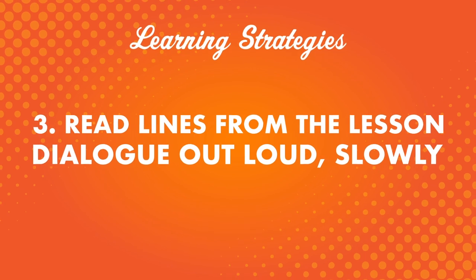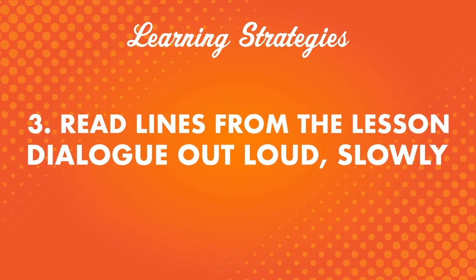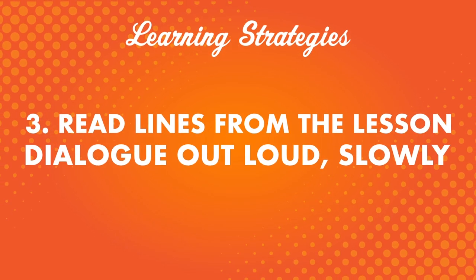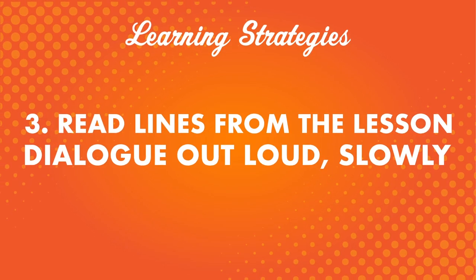Number three, read lines from the lesson dialogue out loud, slowly. Then re-read and increase your speed. This tactic is powerful for two reasons. It helps you become able to read faster and speak faster. Speaking smoothly is something many beginners say they struggle with, so this kind of practice can be very beneficial for beginning learners.